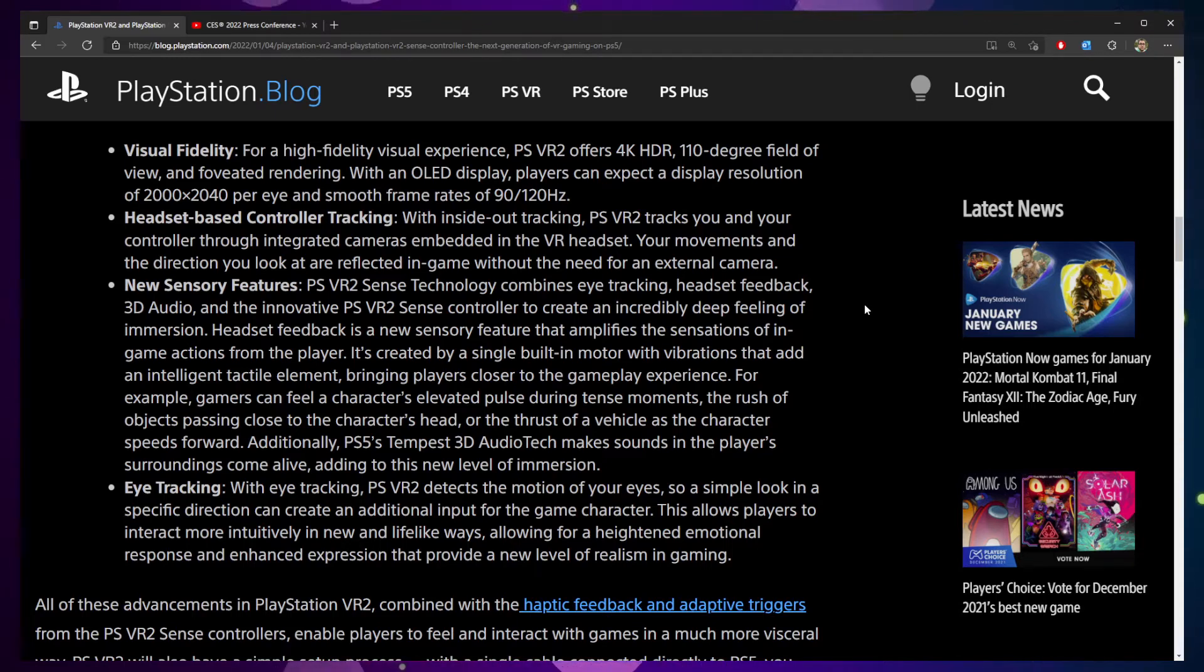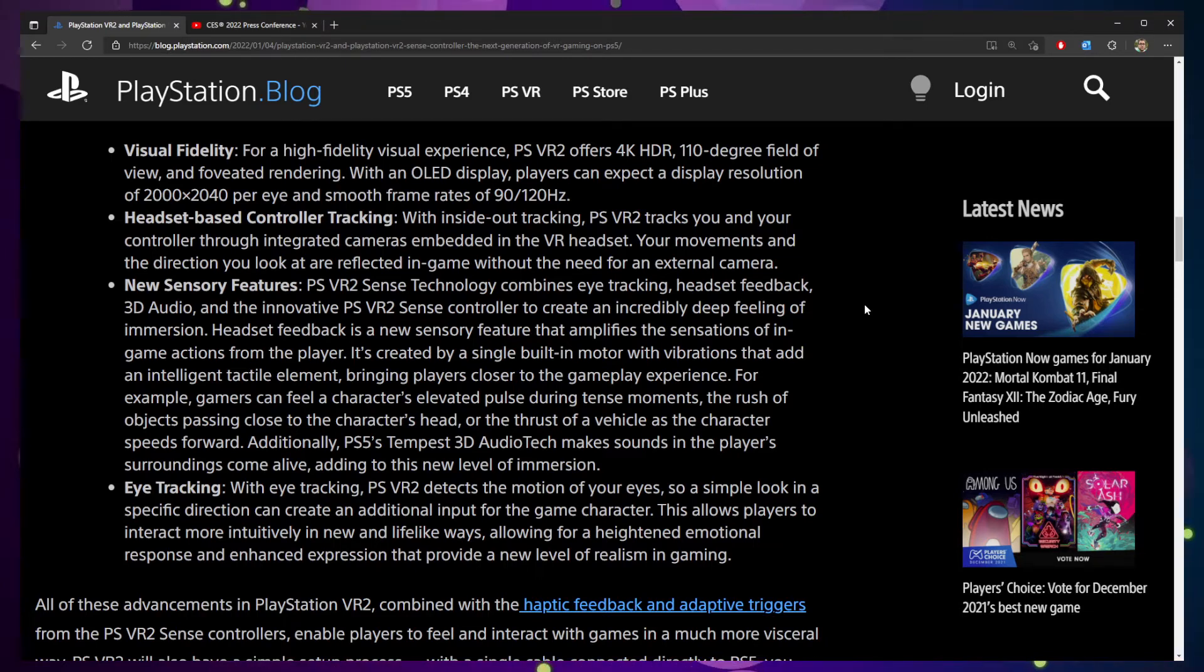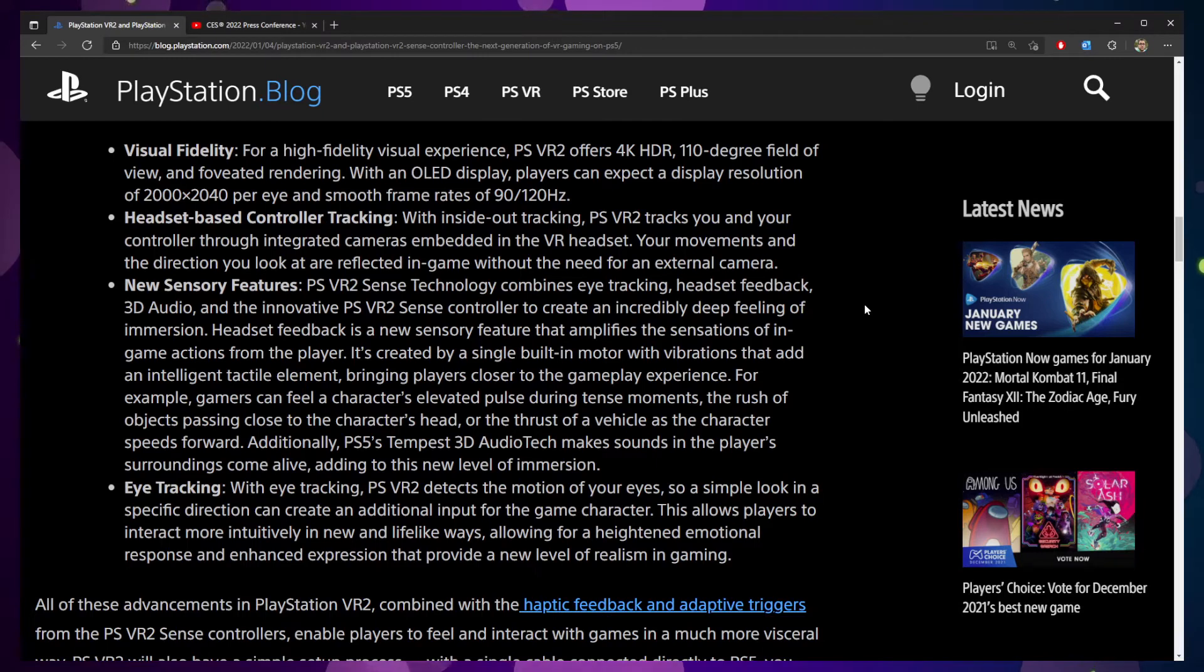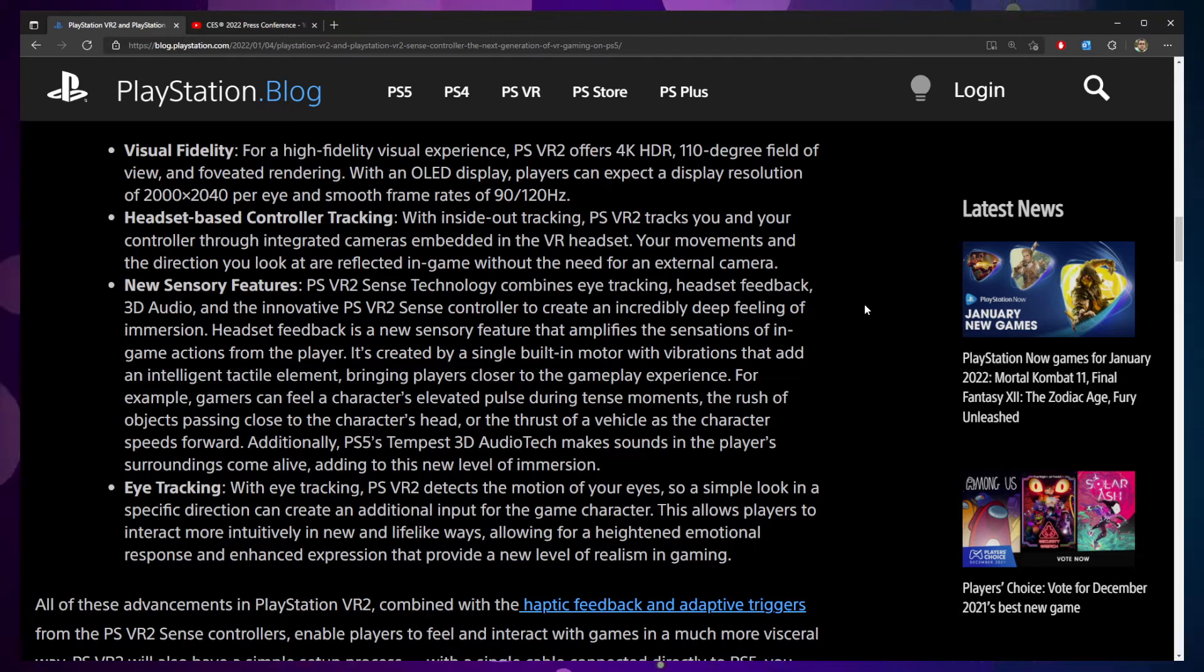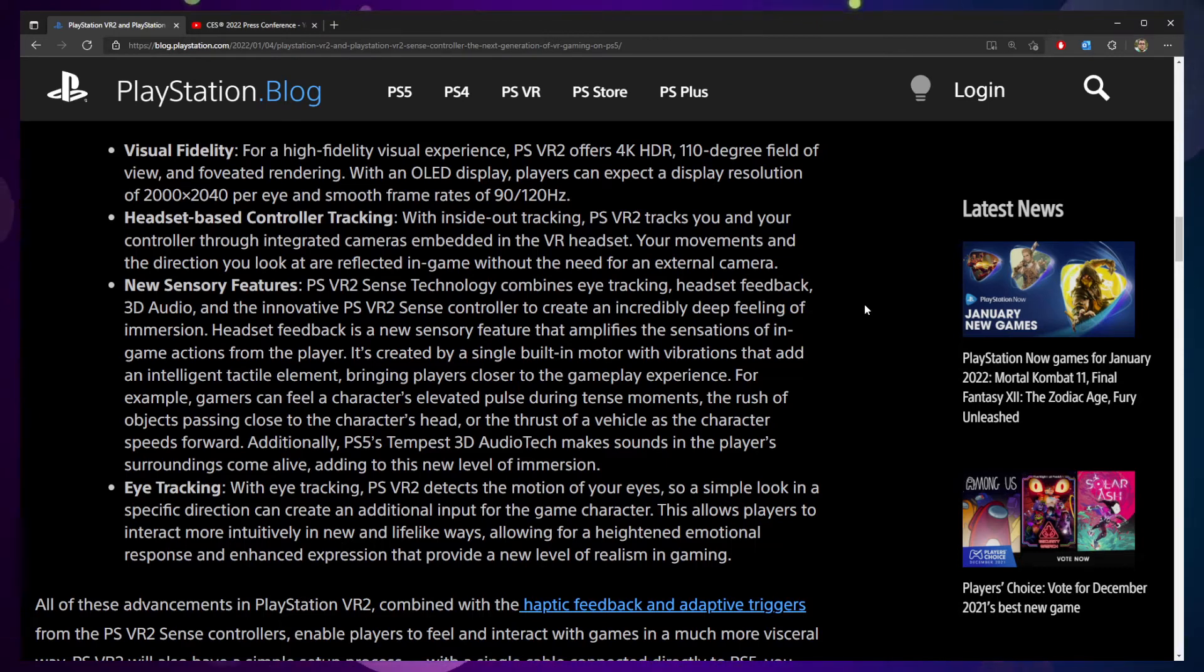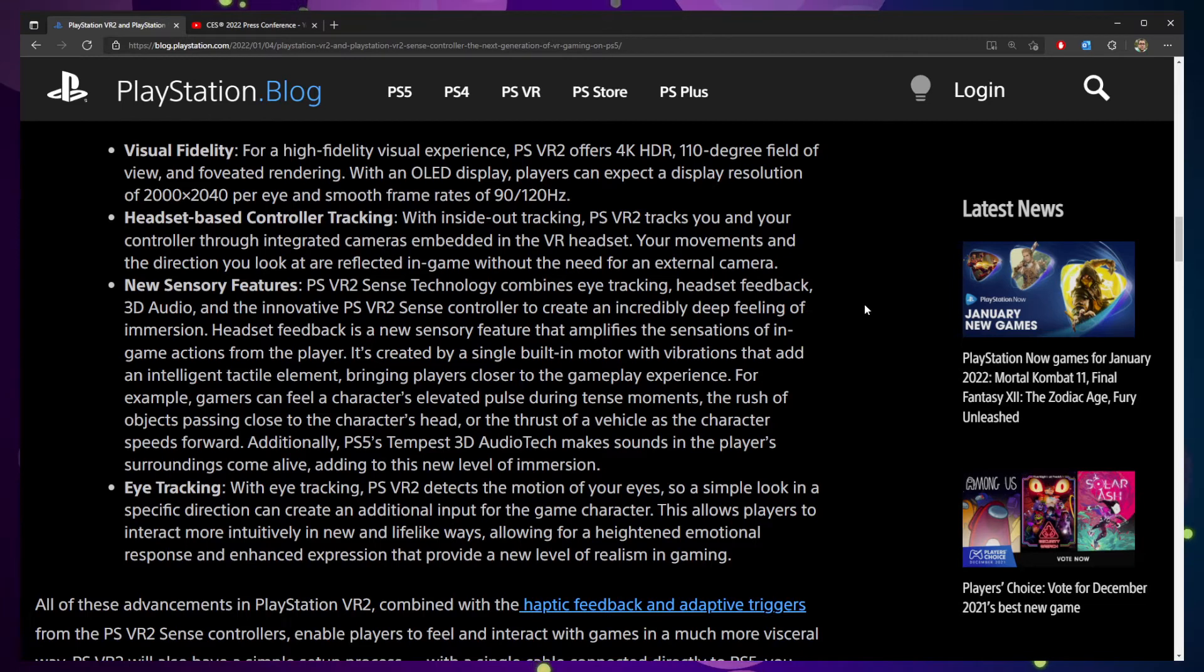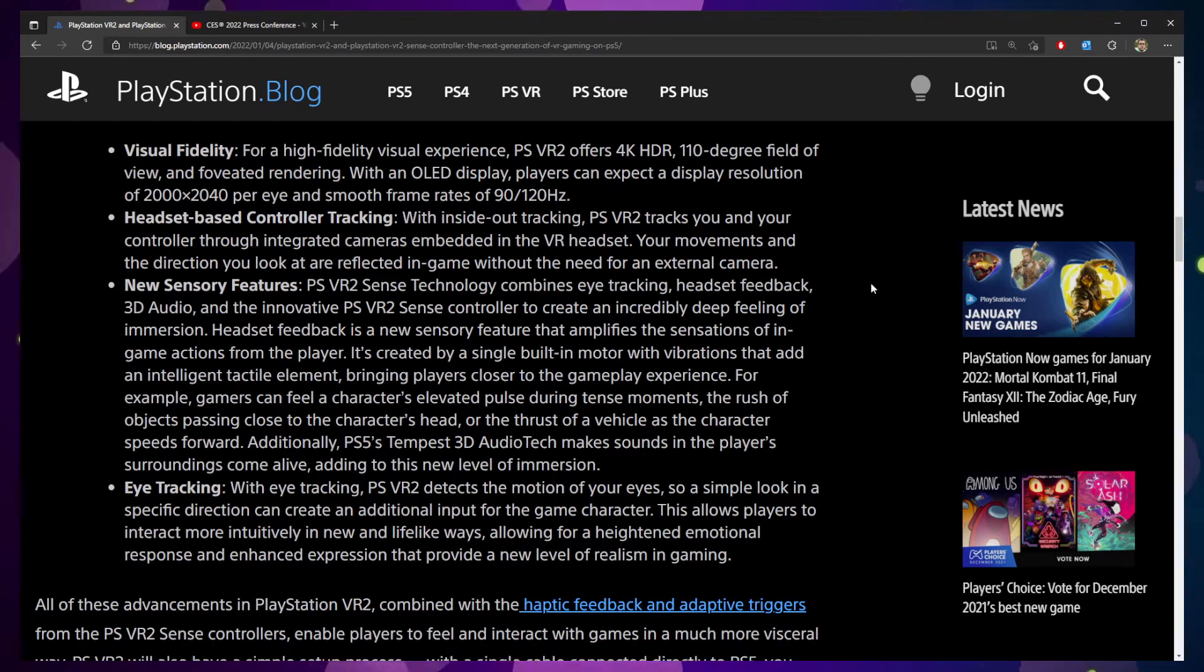You're going to have a headset-based controller tracking, as we talked a little bit about a moment ago with some of the new eye tracking. Your movements and the direction you look at will be reflected in-game without the need for an external camera. That'll be interesting to see how much that actually comes into fruition right now. What you have is an external camera that records your movement.